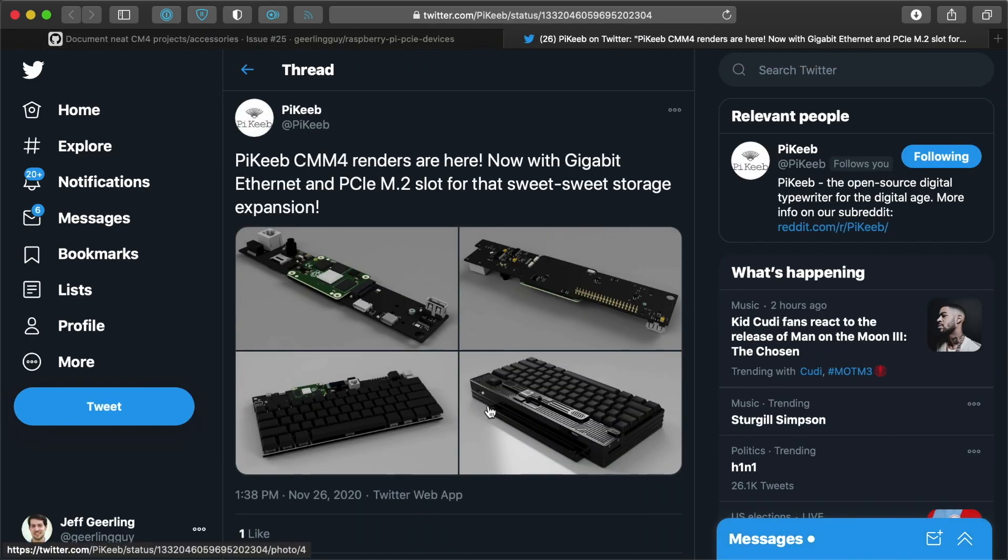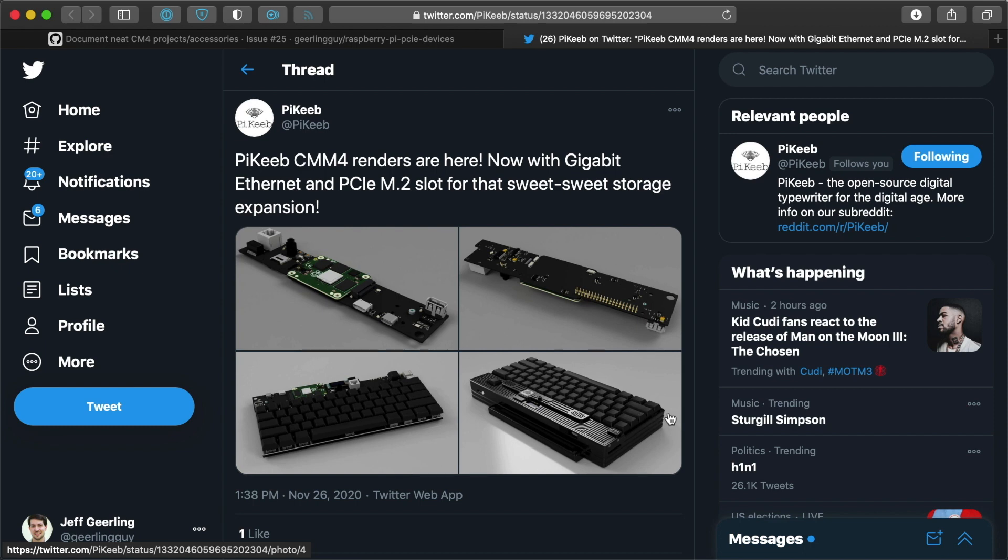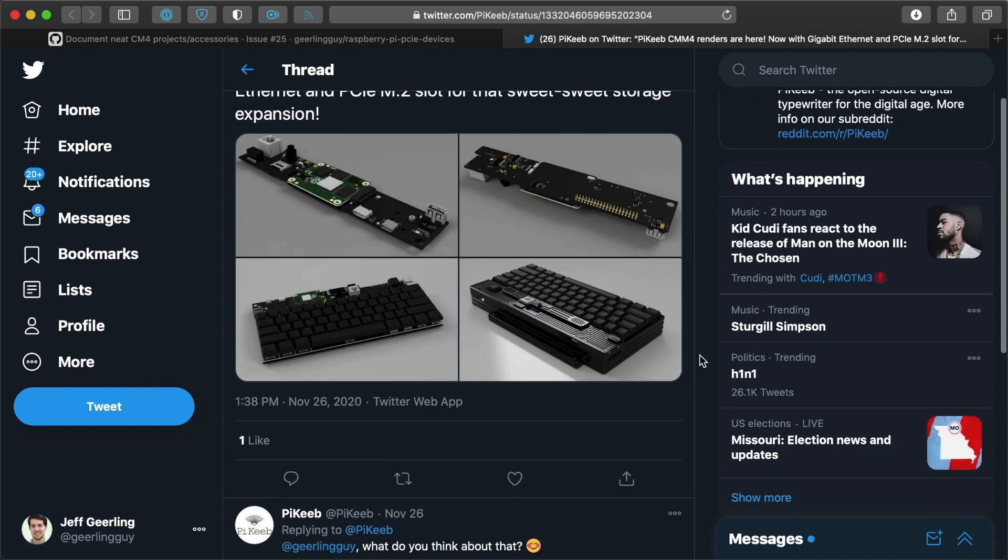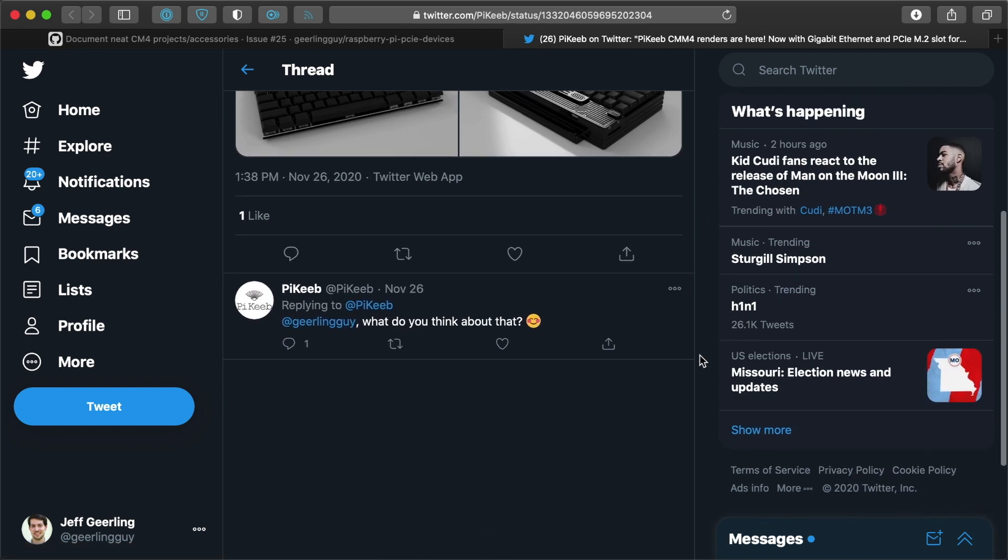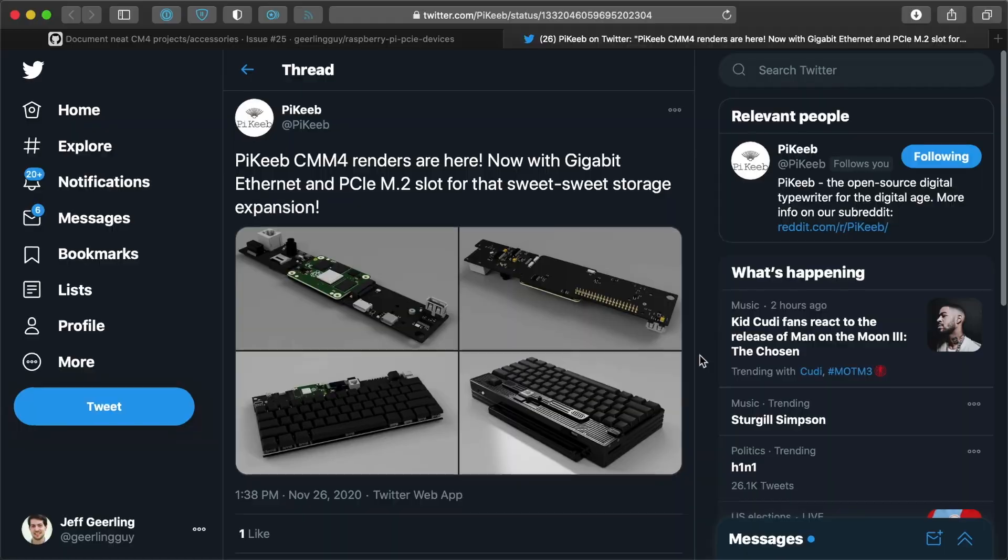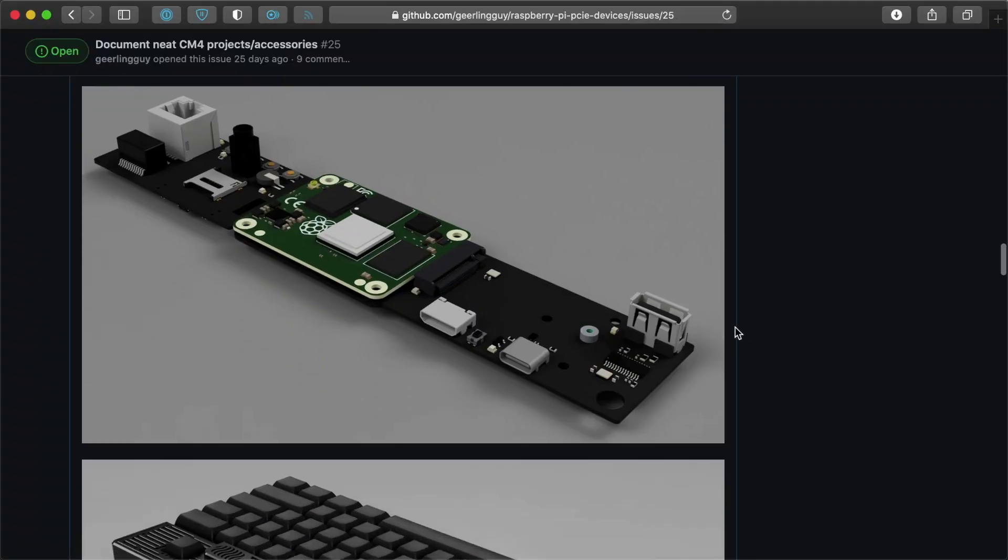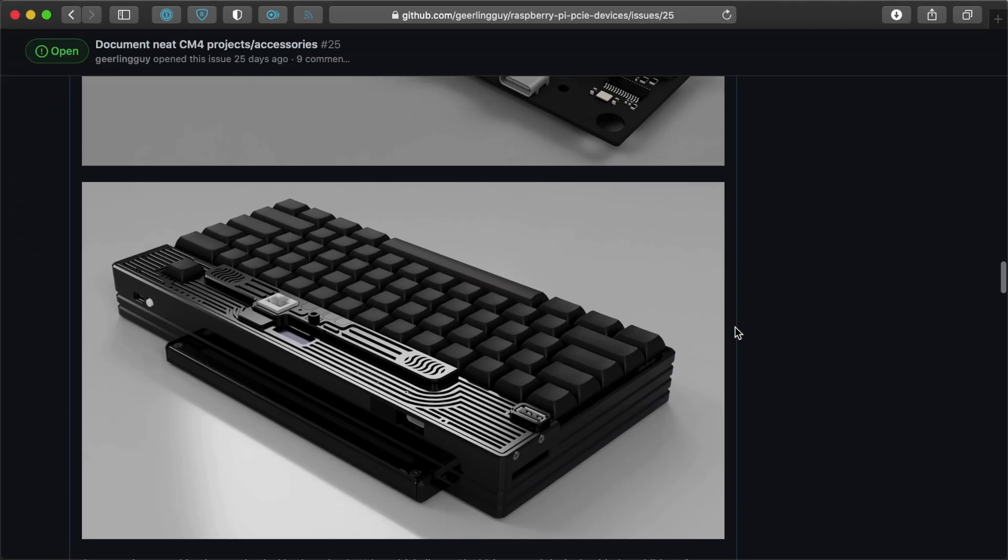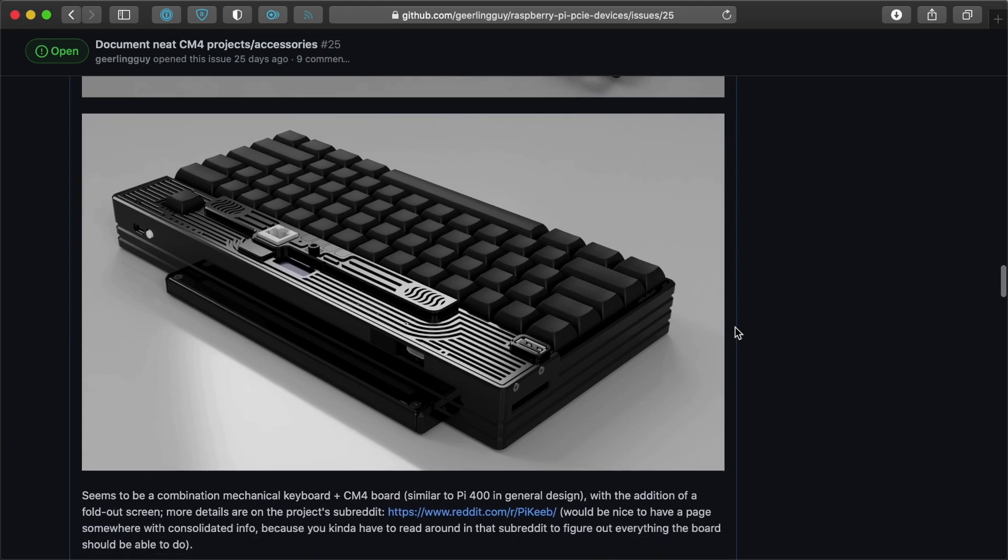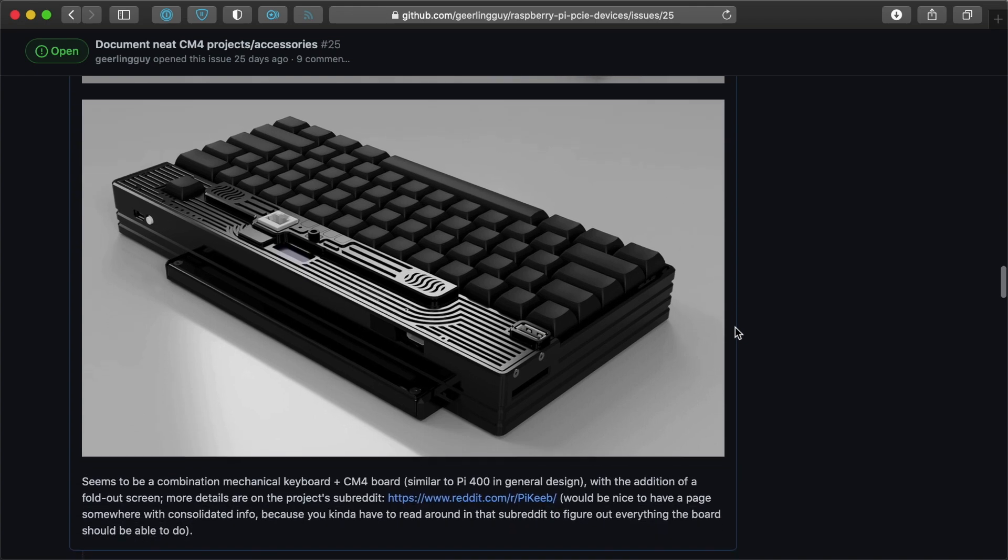And the idea here would be it's a mechanical keyboard with replaceable keys and things like that. So I know a lot of people after the Pi 400 was introduced, they're like, so what about a mechanical keyboard? Can I replace this and that? This would be more of the hacker solution to that issue.